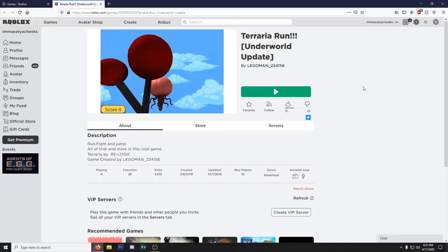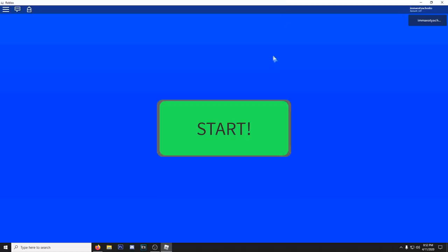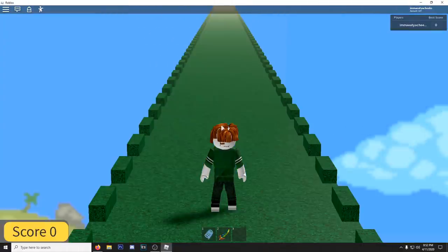Next up, Terraria run underworld update. Run, fight and jump. All of that and more in this cool game. All right. This shit says start. Guess what? I'm being start. Let's do it. Oh snap. What is this?